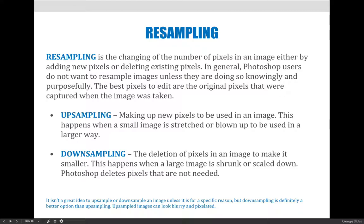The best pixels to edit are the original pixels that were captured when the image was taken. You don't want to replace the pixels, you don't want to create new ones from thin air, and ideally you don't want to throw out pixels in case you might need them in the future.